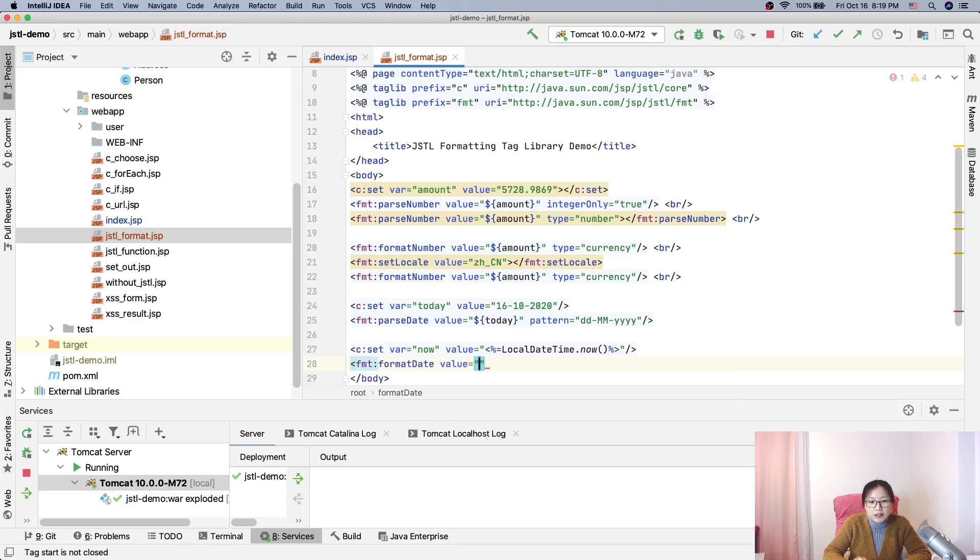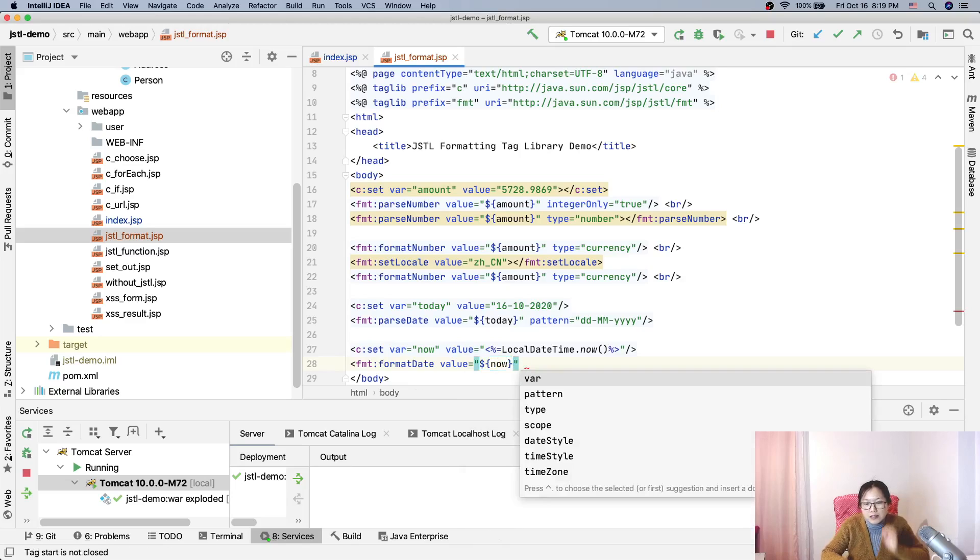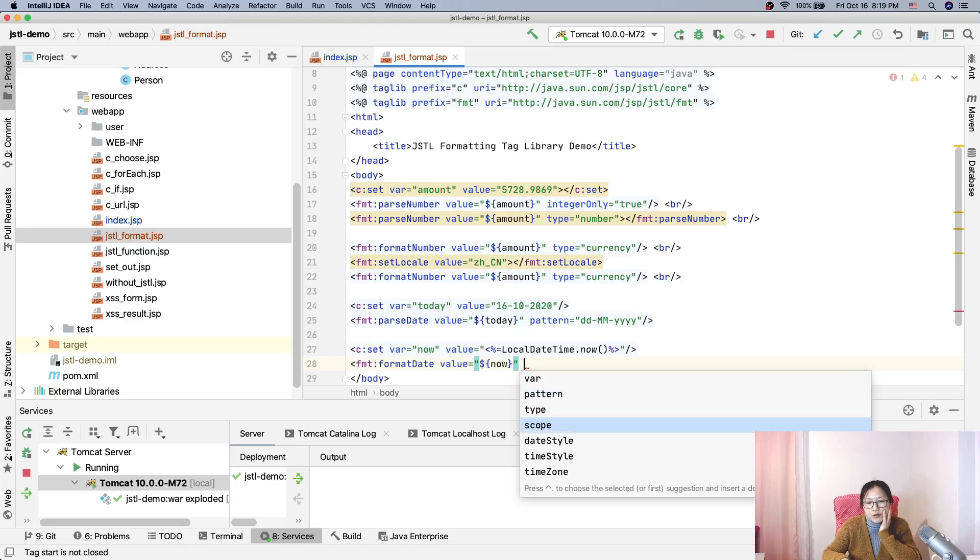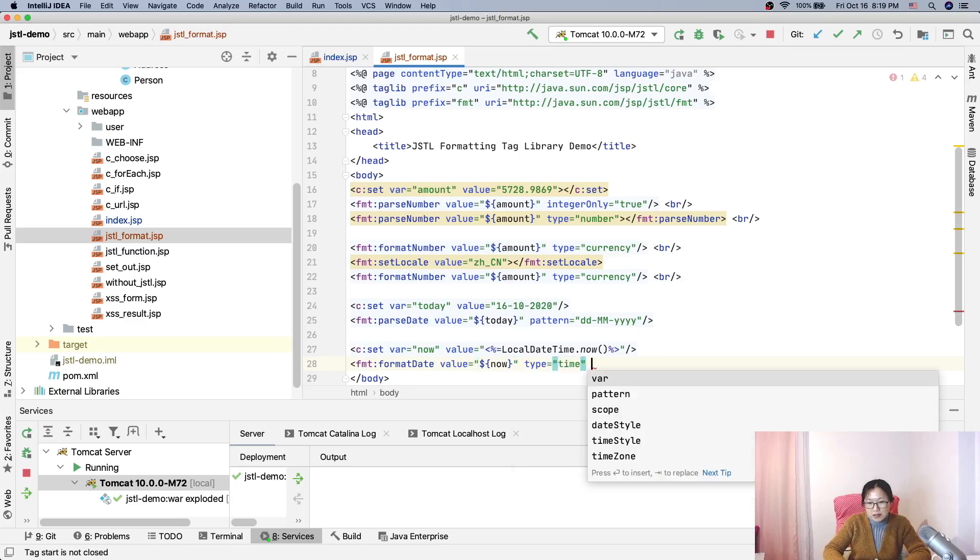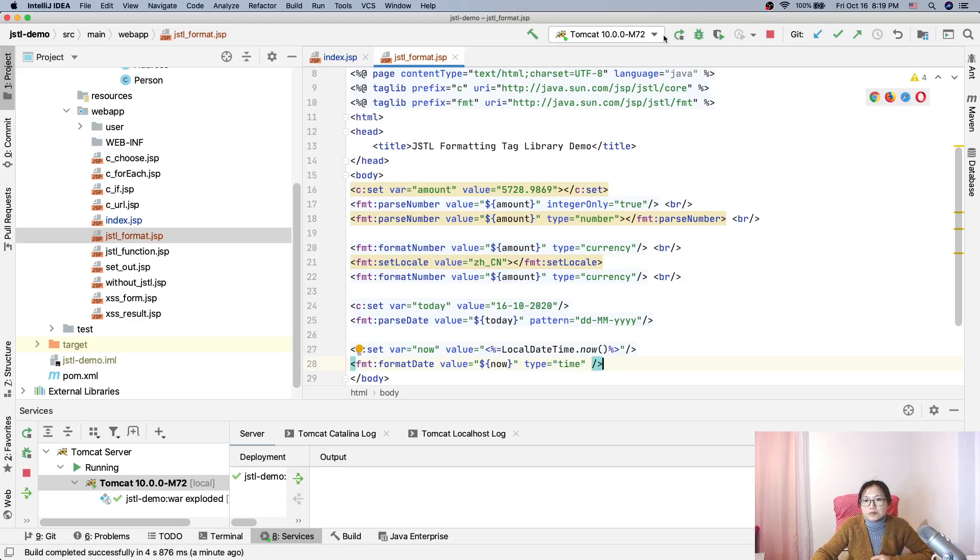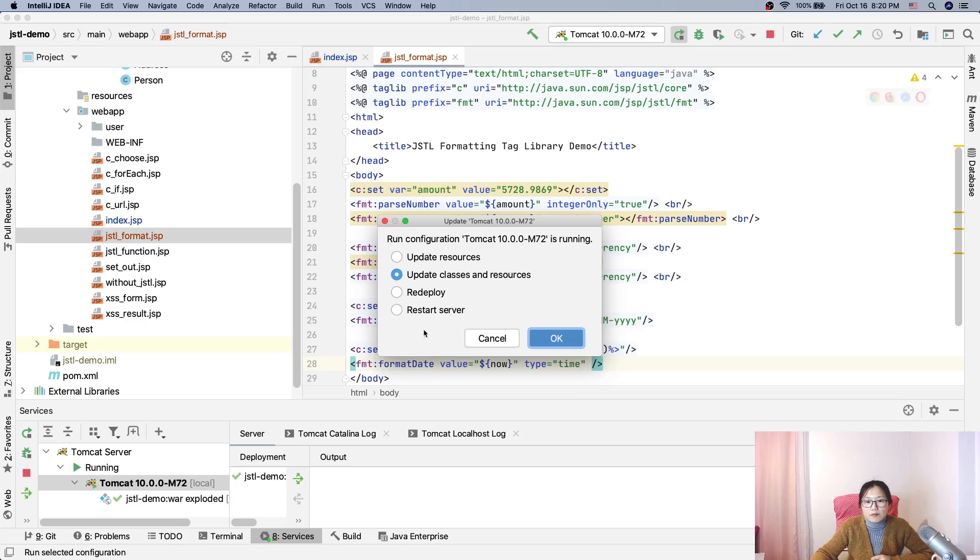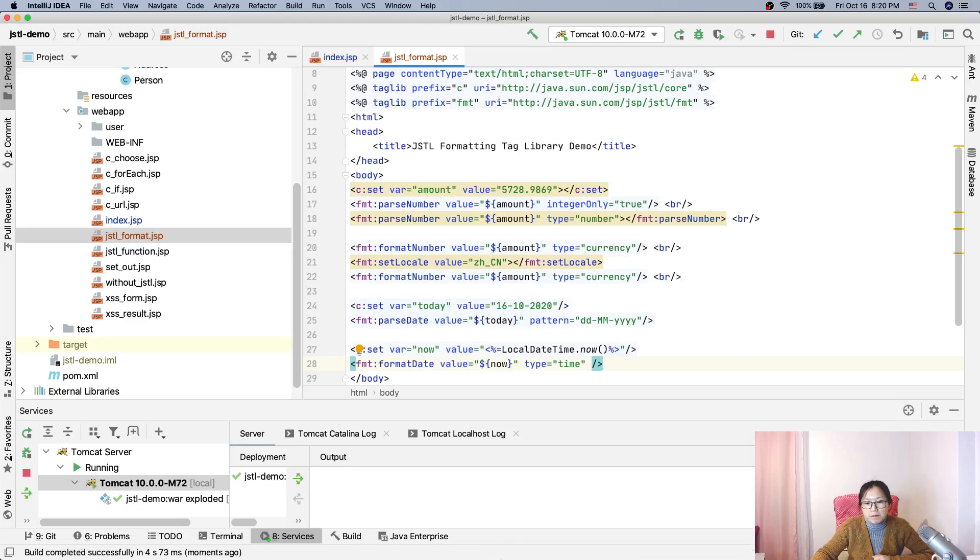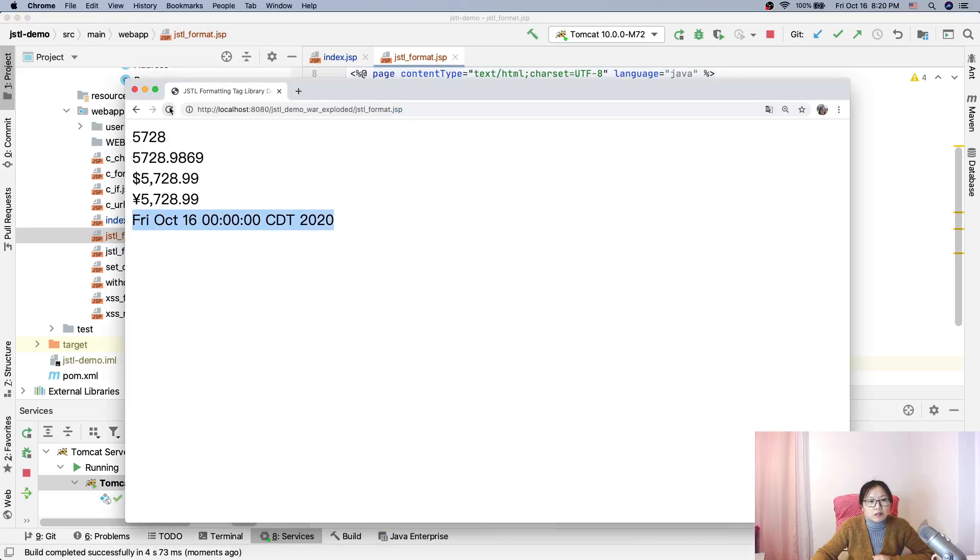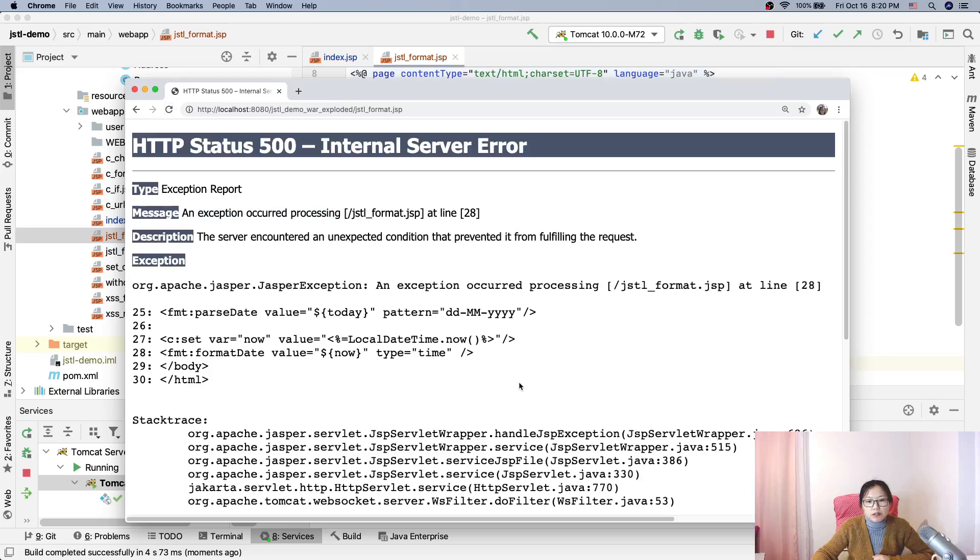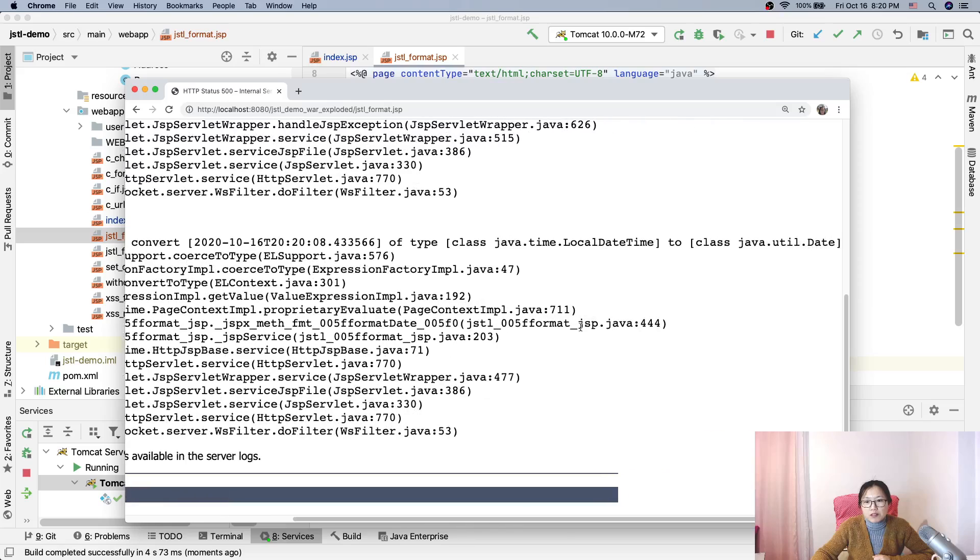And fmt.format, which is format date. Okay, format date, value is now, okay. And here you can set like a type. Okay, time zone, scope, date style, time style. Suppose I say time is time. Okay, and now let's take a look. And now let's take a look at the date. And here refresh. You see here, cannot convert local date time to date,